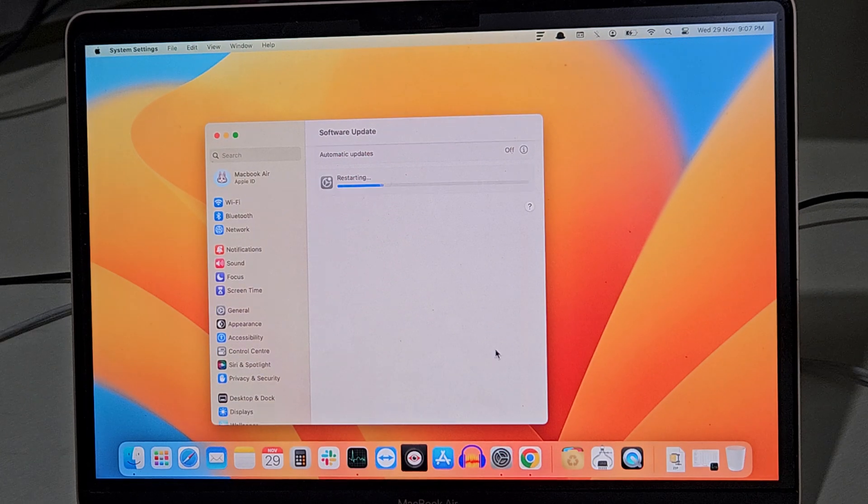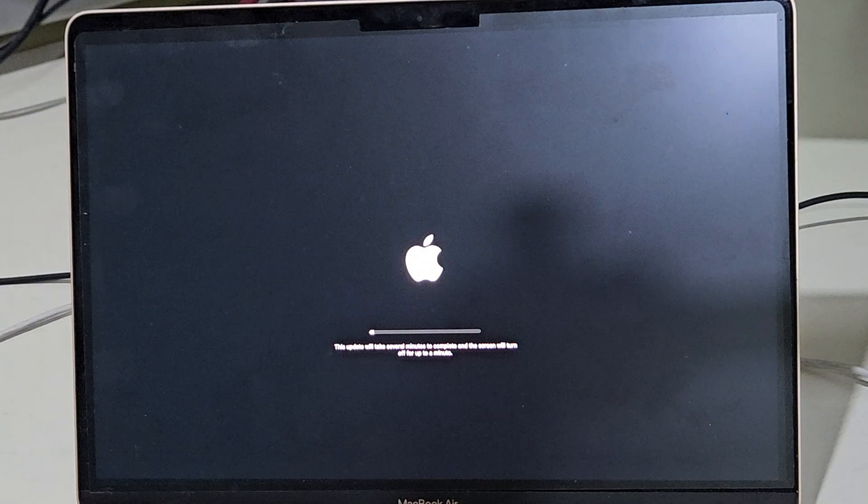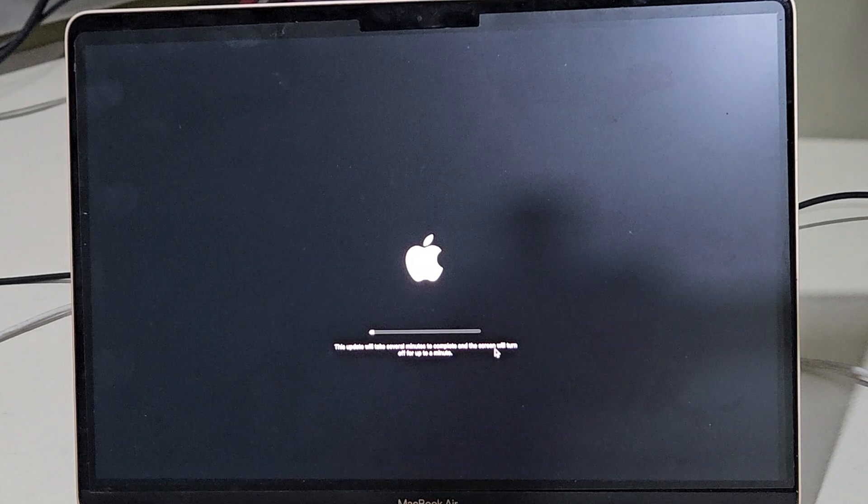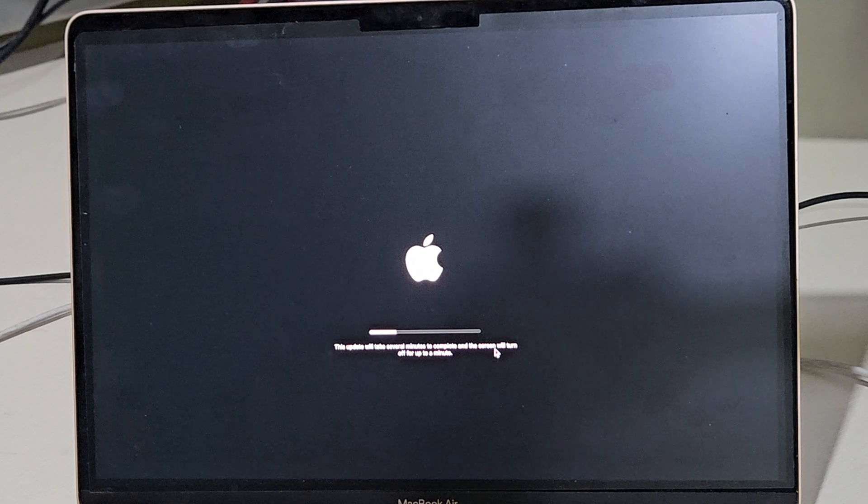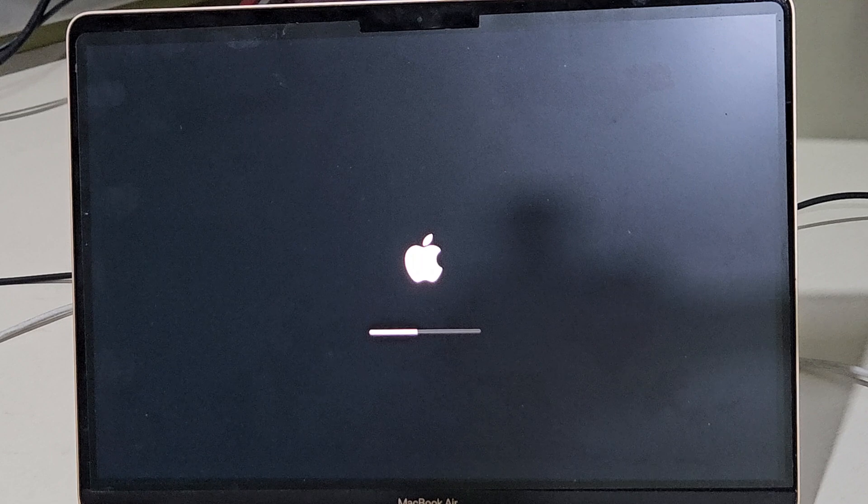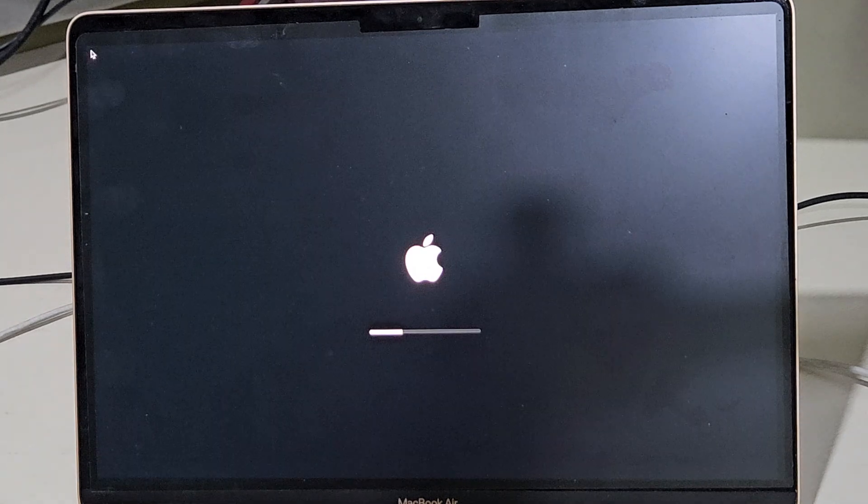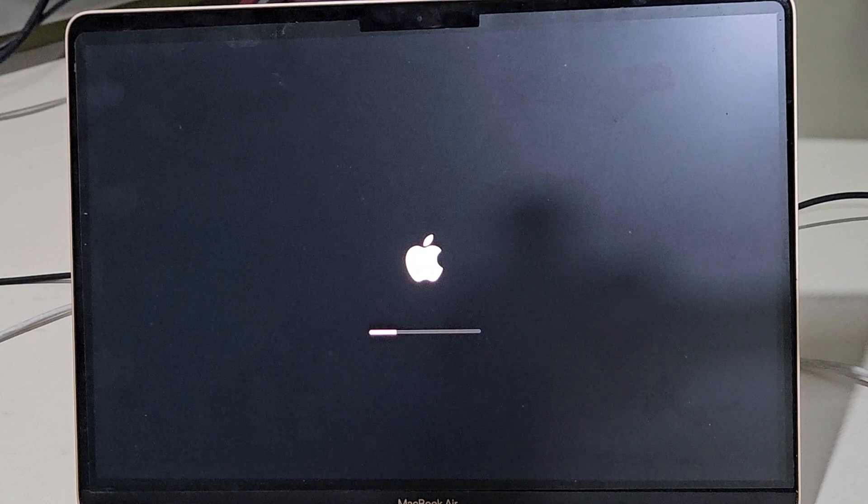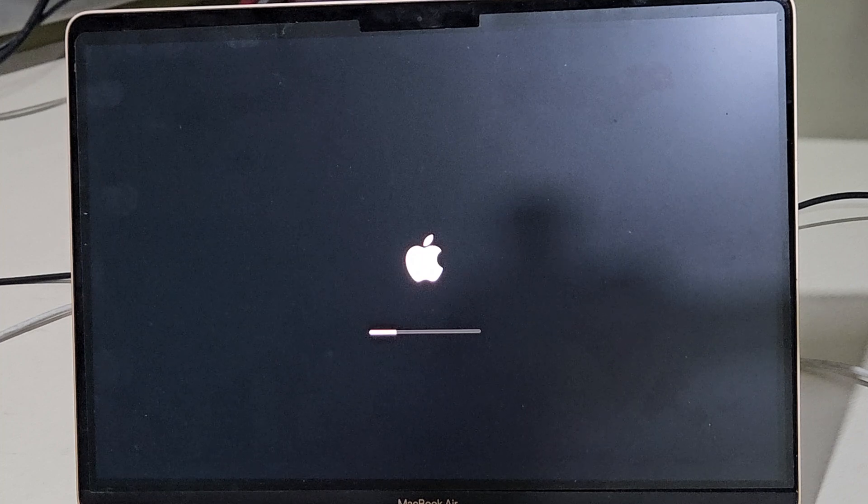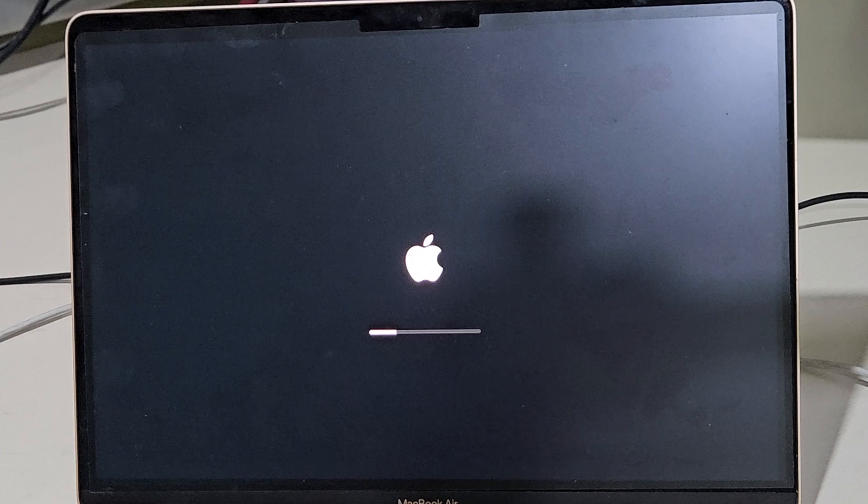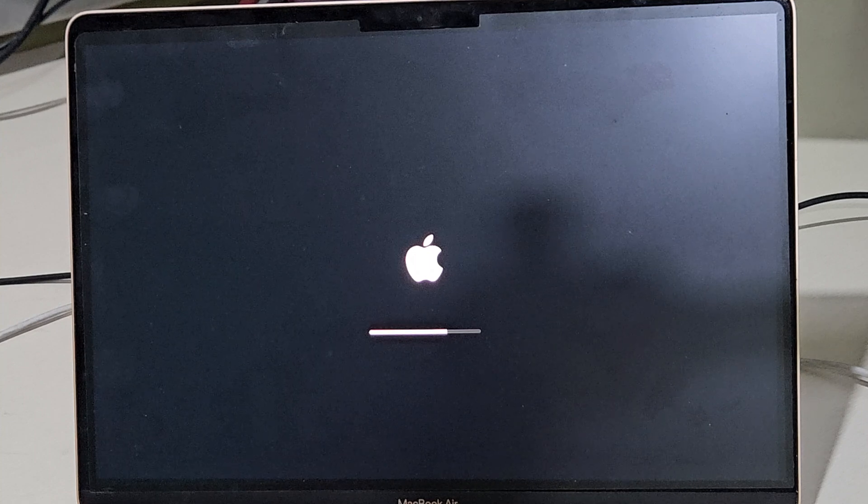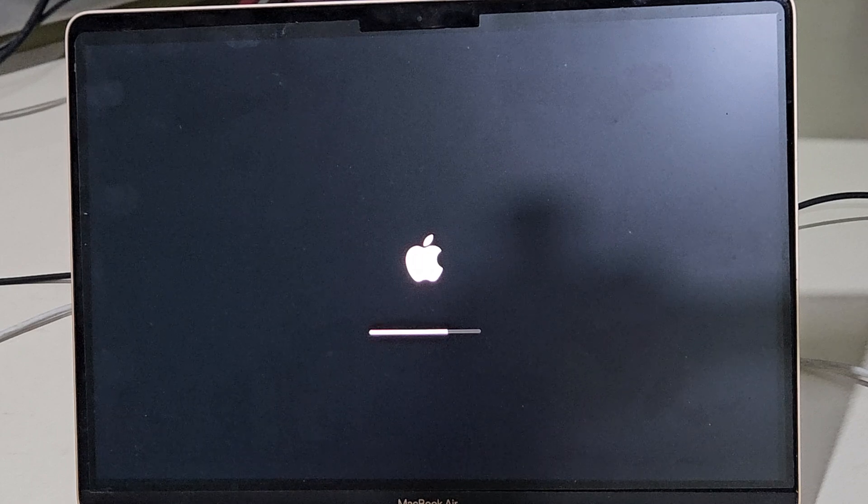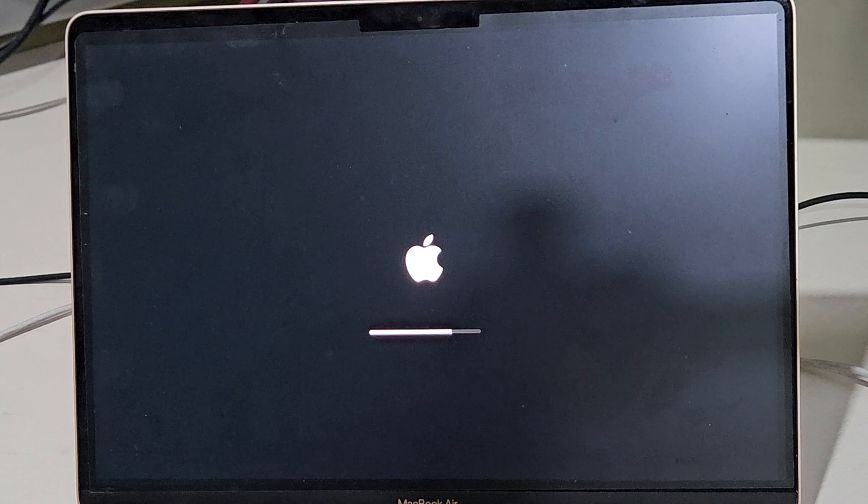Now the update will start. It will take some time depending upon your system. During the installation process, the system may restart a few times. Make sure not to disconnect your system from the power source, as the installation may restart several times. You may feel that the installation bar may stick at a particular point, but in any case, you should not disconnect or restart your system. Let the process complete and the system will restart itself.